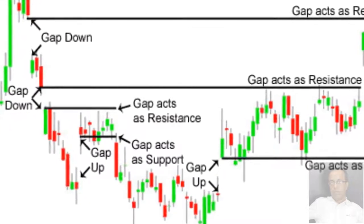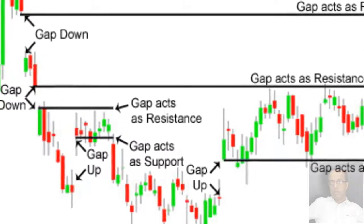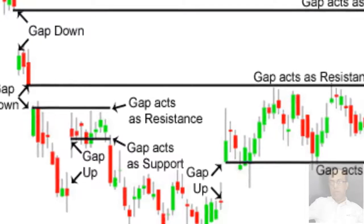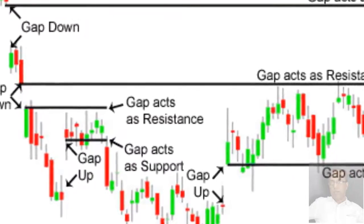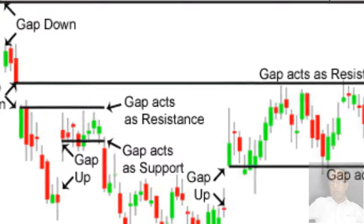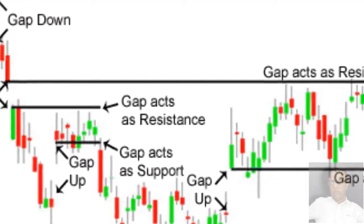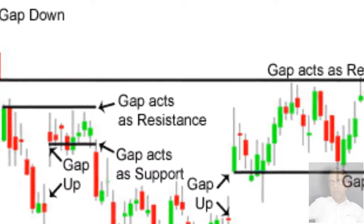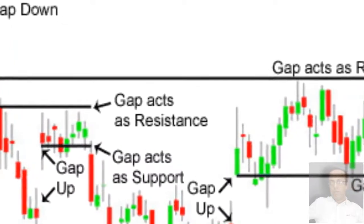Windows are continuation patterns in which the market resumes the trend taken before the continuation pattern emerged. After a rising window, which is a bullish continuation pattern, the prior uptrend should continue. A falling window has bearish implications since it means the prior trend — in that case down — should resume.